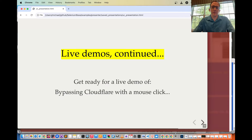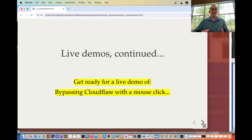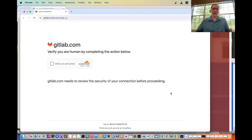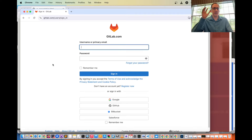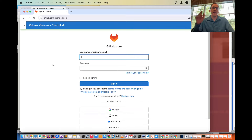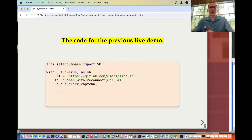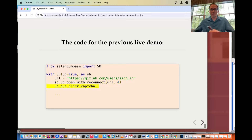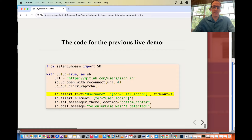Now let's bypass Cloudflare with a mouse click. We're going to GitLab.com again — it's going to make you click the CAPTCHA. PyAutoGUI detects the location of the checkbox and then automatically clicks it, and SeleniumBase wasn't detected. Here's the code for that demo: it looks very similar as before, except this time after calling UC open with reconnect, we call UC GUI click CAPTCHA, which makes PyAutoGUI click the CAPTCHA checkbox, followed by any additional methods you want to add.